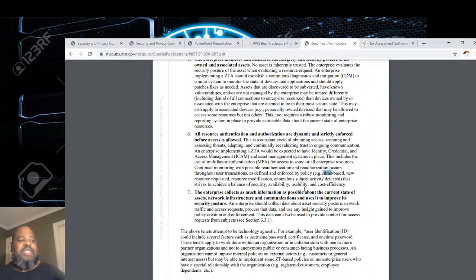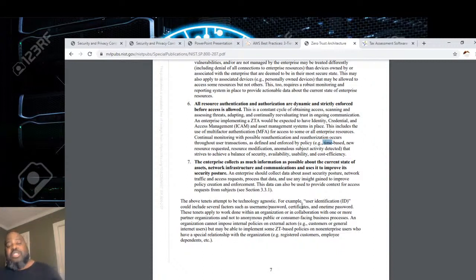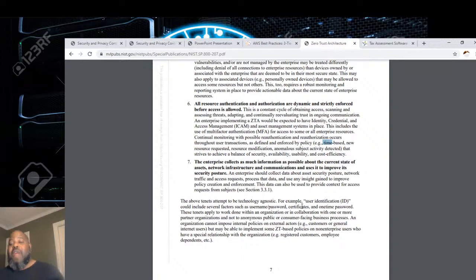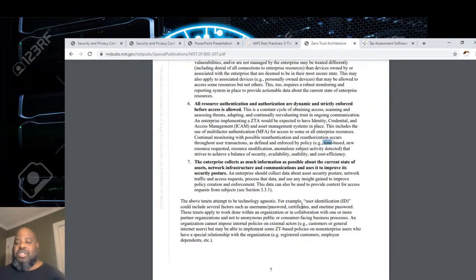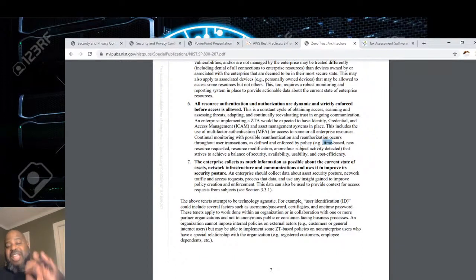The enterprise collects as much information as possible about the current state of assets, network infrastructure, and communications to improve security posture. With machine learning, we can figure out 99% of the time what your habits are — do you work 8 to 5 or at night? An accountant going into the manufacturing system is unusual. Even though they're in the network and in the company, there are systems they shouldn't be able to access. With a zero trust architecture, it wouldn't even let a manufacturing person get to the accounting system — it would block them so the username and password login wouldn't even come up, even if they somehow had it.